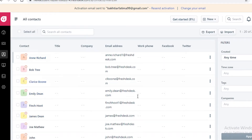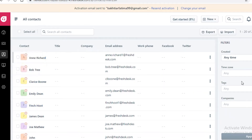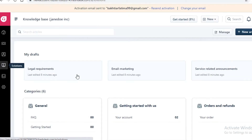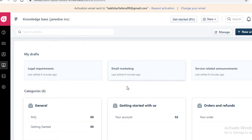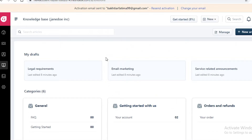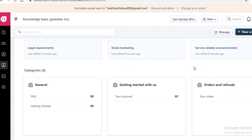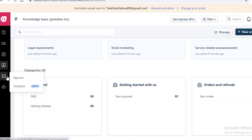Below that you have your contacts and companies, where you can see email addresses, company titles, phone numbers, Facebook, Twitter — whatever account details you have. Below that is your solutions tab, which is a general info tab for email marketing, legal requirements, and service-related announcements — any miscellaneous information you'll find there.